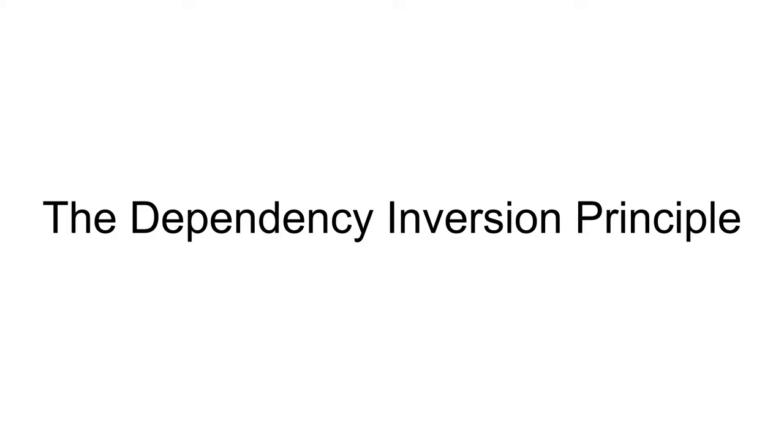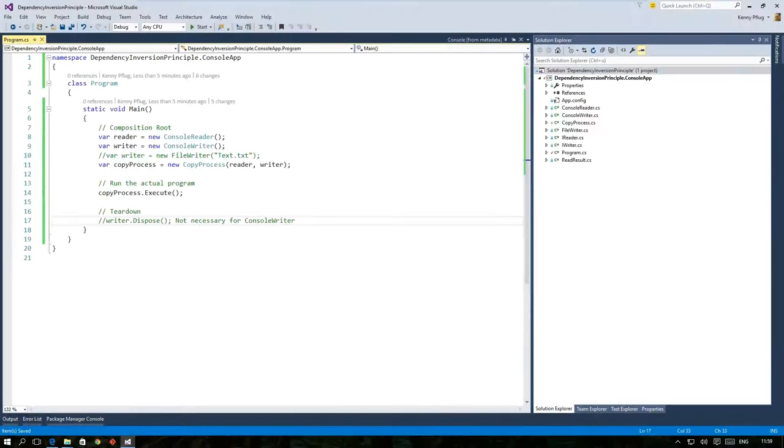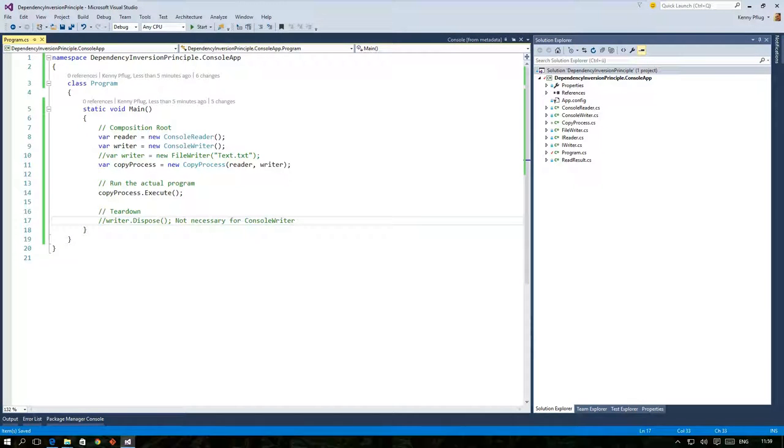Welcome back to my video series on the dependency inversion principle. In the last video we discussed why the DIP is useful to decouple high-level modules from low-level modules and that dependency injection plays an important part in this scenario.